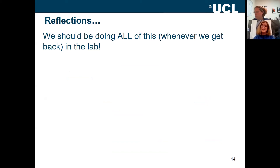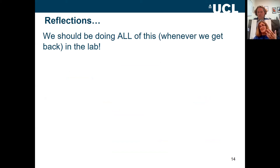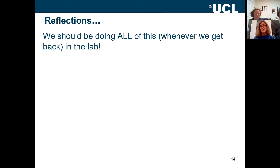None of this is actually specific to online experiments — this is the stuff we should have been doing anyway. The increased worries about online testing, in my optimistic days, make me feel that we're actually going to become better lab scientists when we're able to go back into the lab, because all of this applies there too and we should be thinking more carefully about data quality regardless of where it comes from.